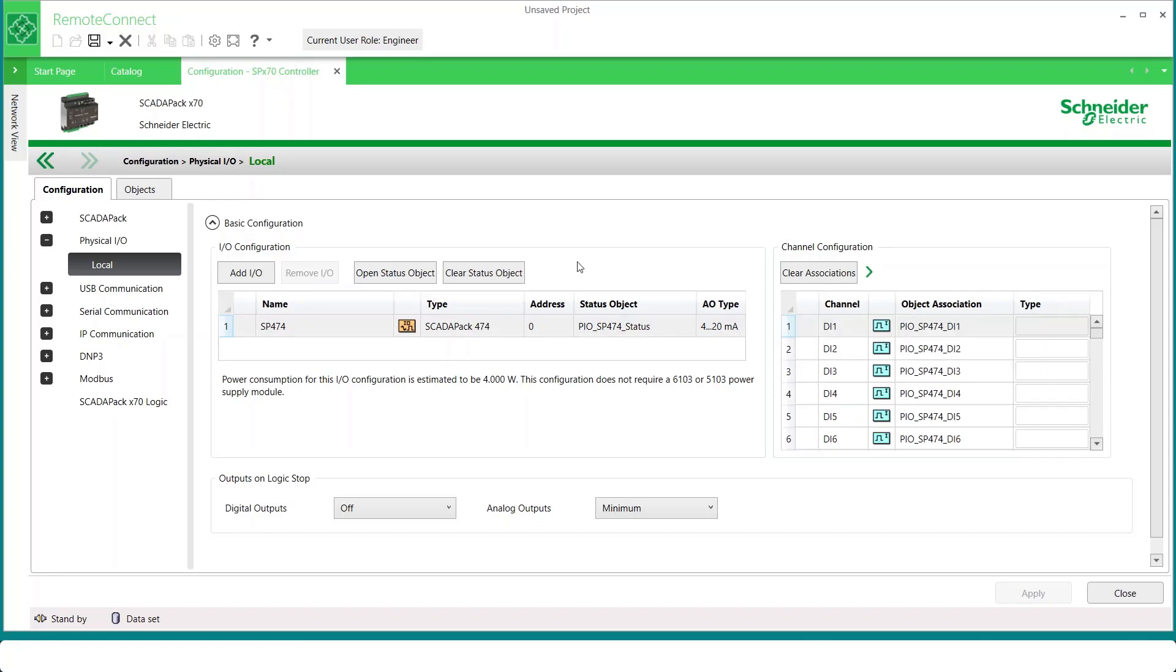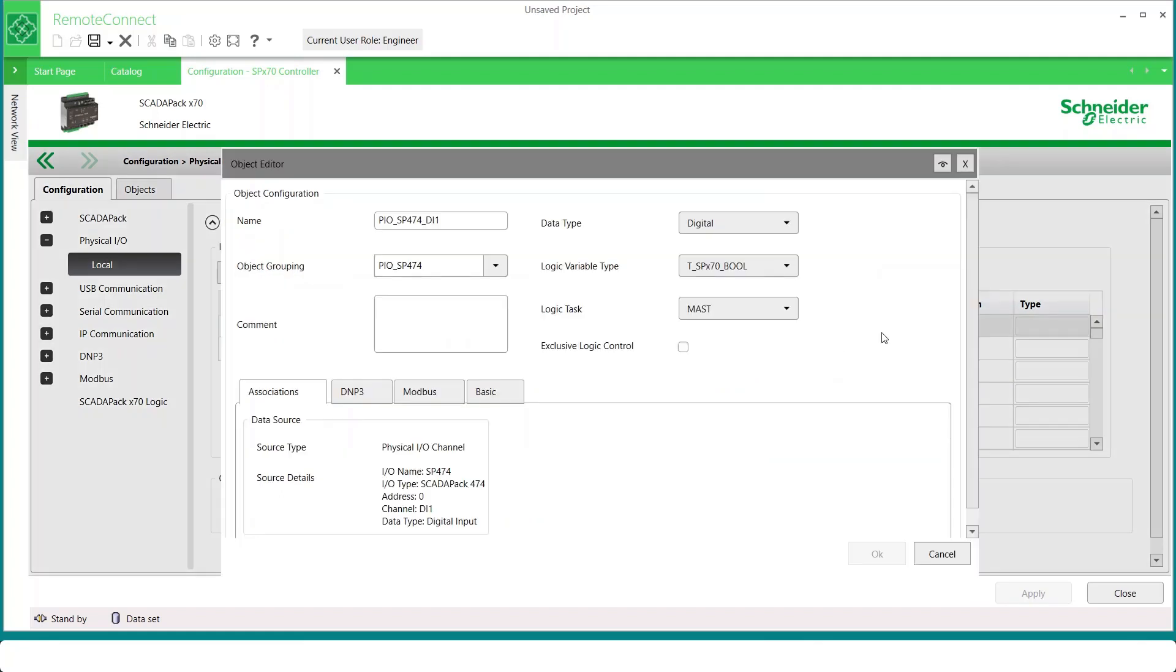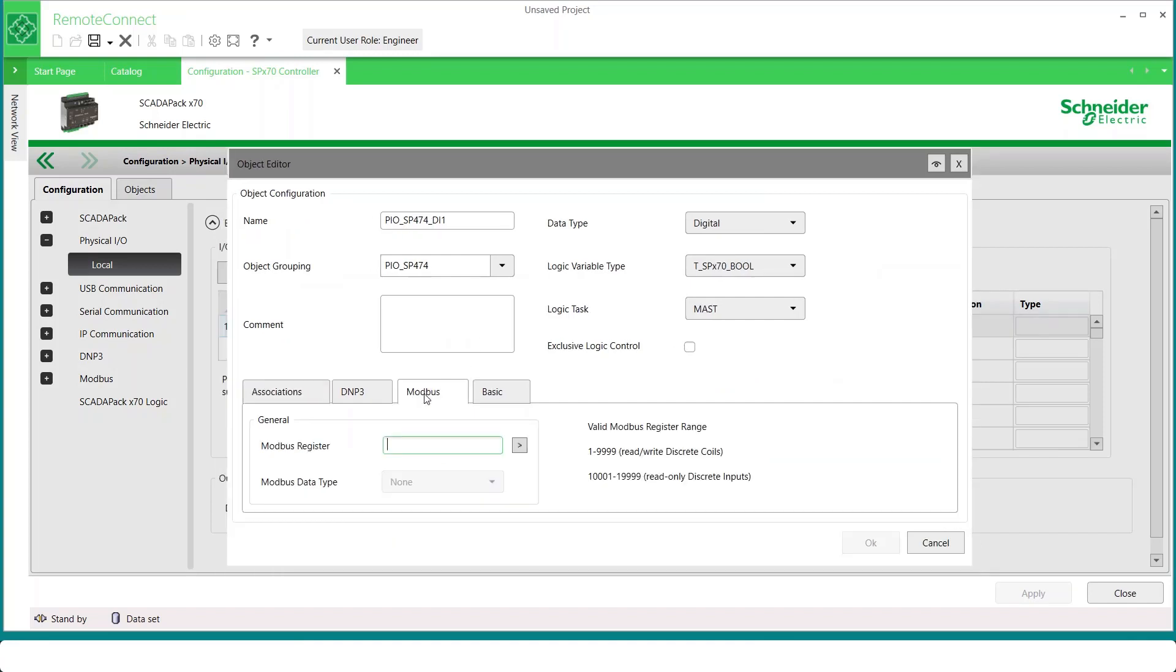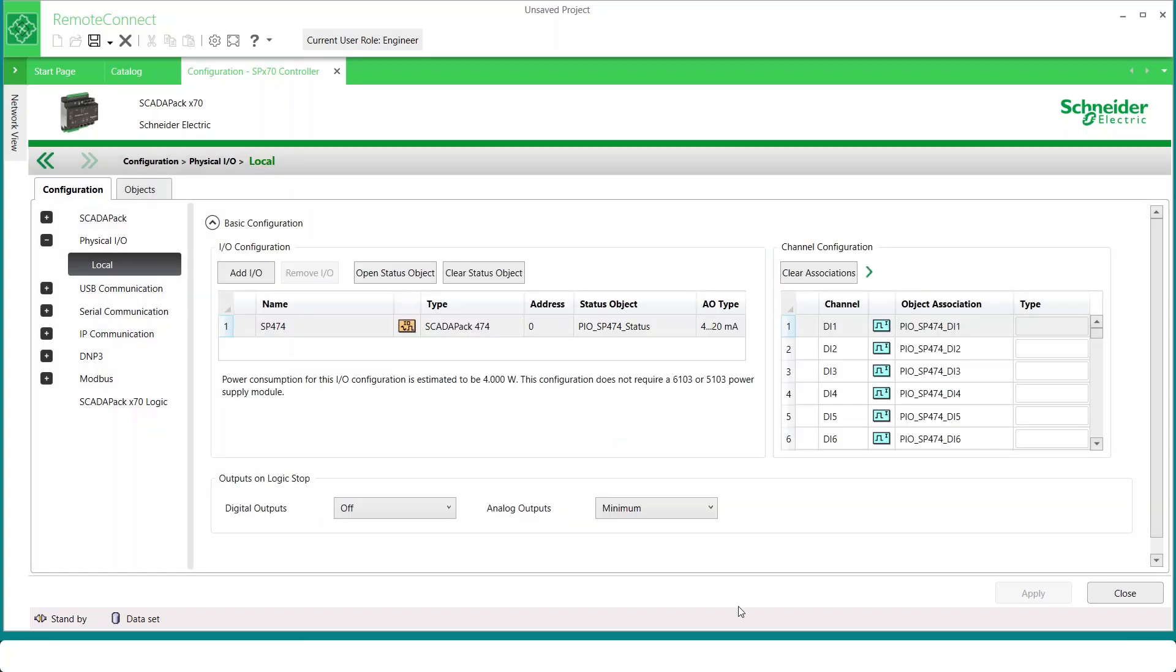You can double-click on any channel shown here, and then change its name if desired. Assign it a Modbus or DNP3 point number. Make other configuration changes as well. You can assign it to a logical group, which allows related objects to more easily be monitored in an object browser. Or you may prefer to edit these while on the Objects tab, where all objects are displayed both physical and internal. We'll look at that shortly.